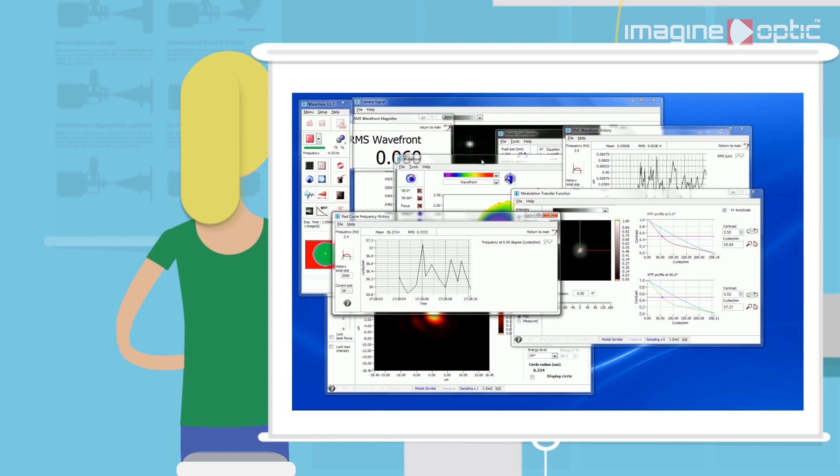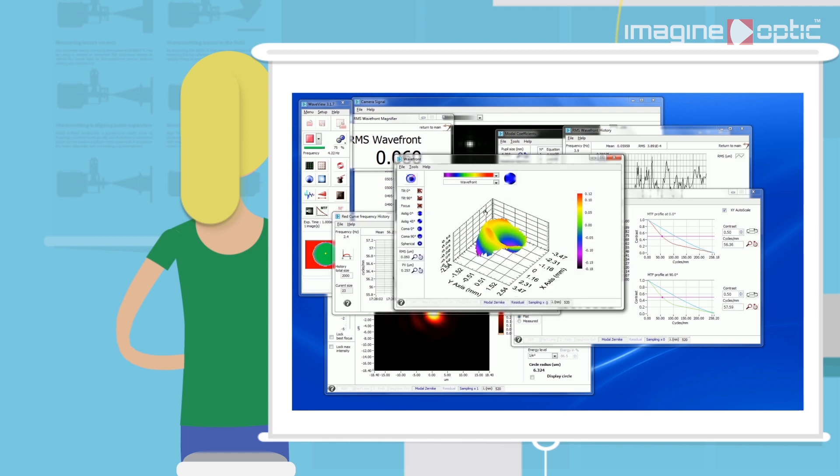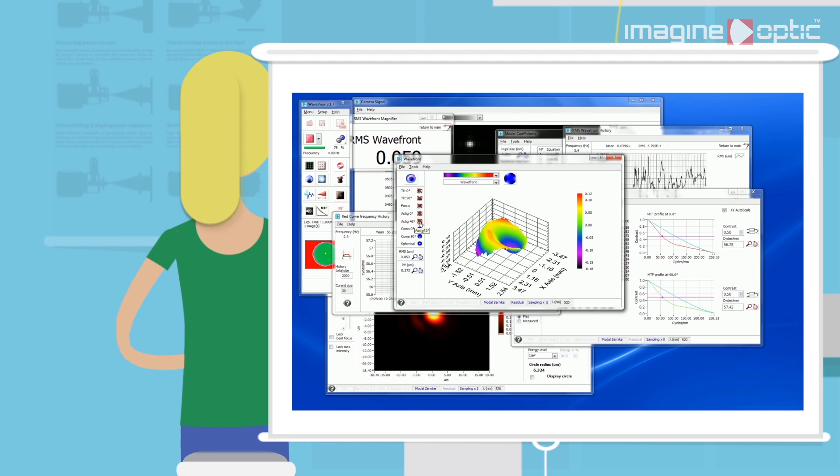The wavefront can be shown live in 2D and 3D and can be decomposed into Zernike modes, which is very useful for optical system alignment.